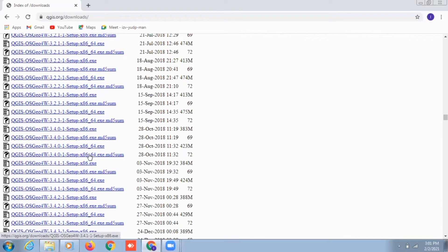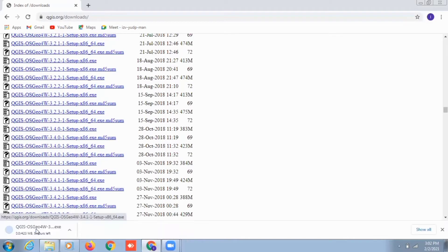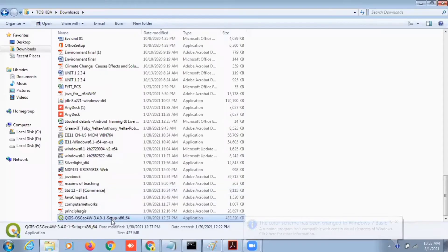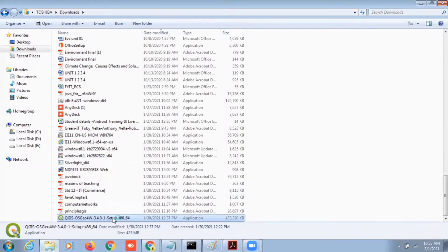Once I find the version according to my requirements, I will click on that and it will start downloading my executable file. Once it's been downloaded, I will go and run that executable file and it will start installing my QGIS software.